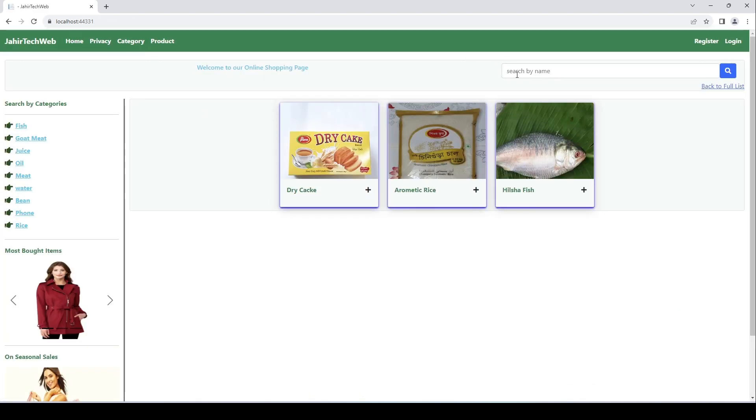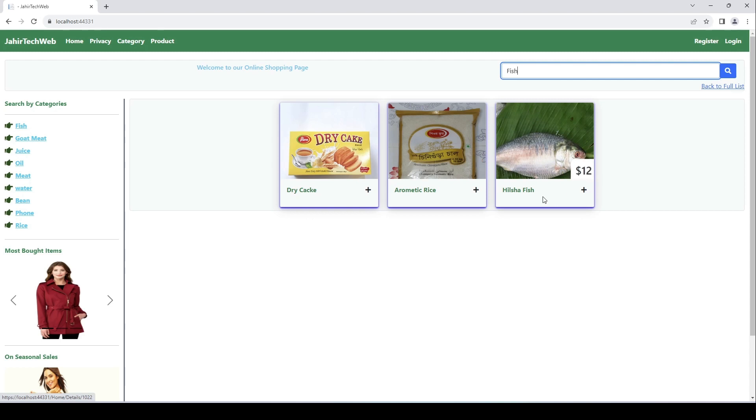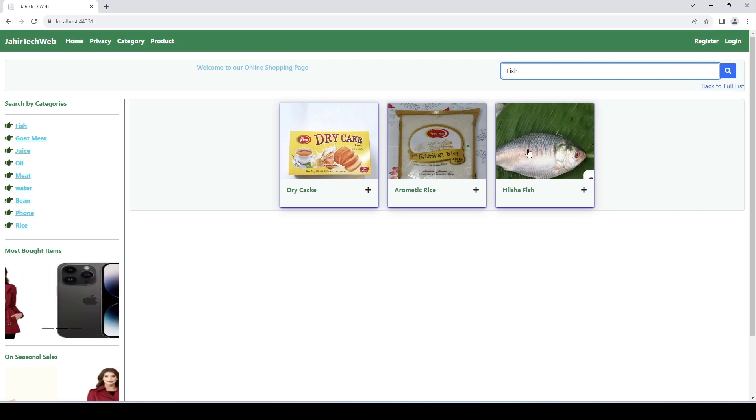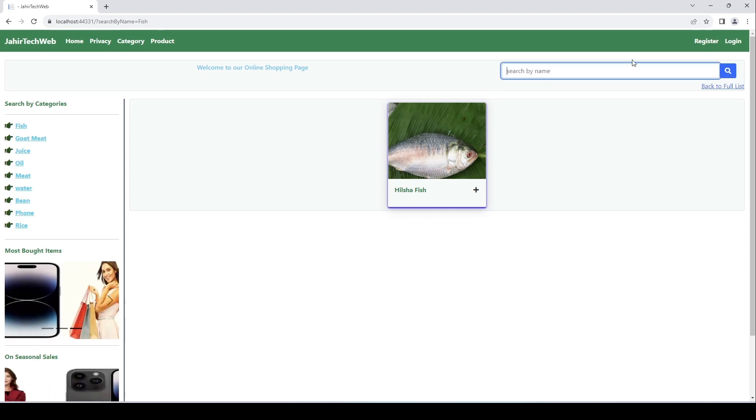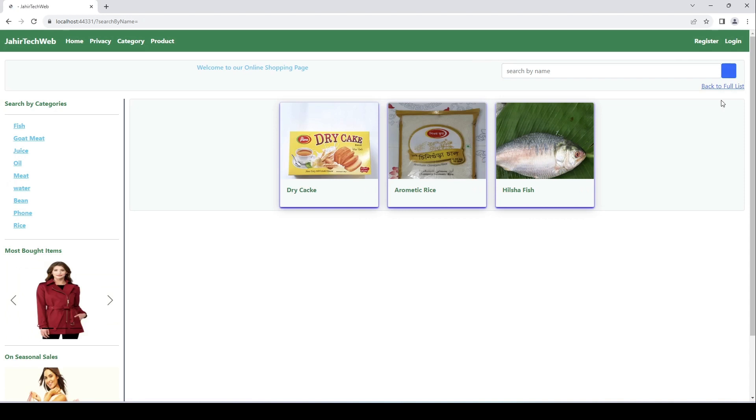Here we will search an item with fish. Since we only have one item, it will only show over here. Click on search, now you can see only Hilsha Fish is loaded. Let's say if there is no item and then click on search, now you see it's showing all the products from here.